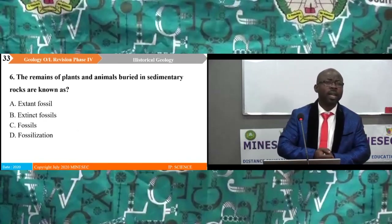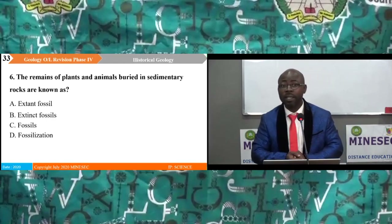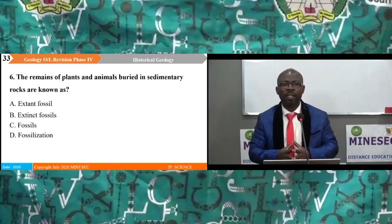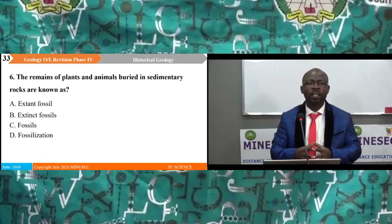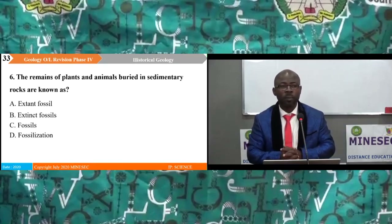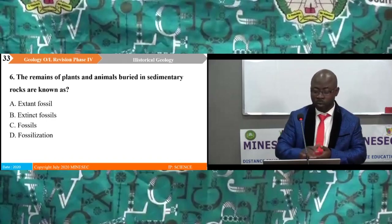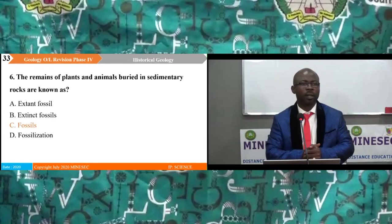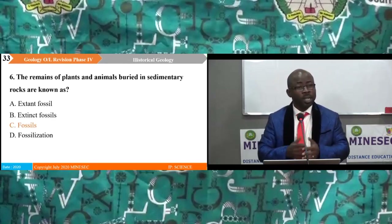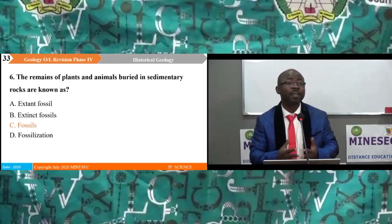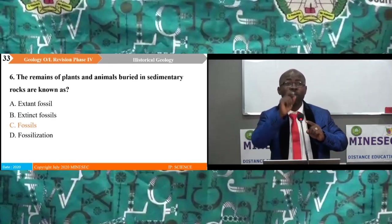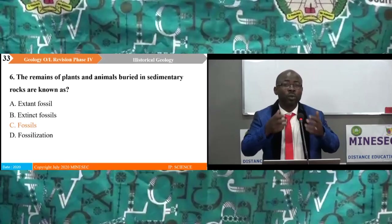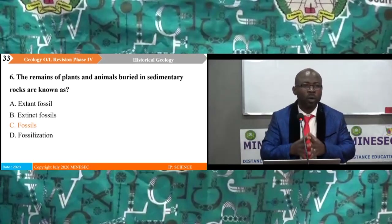Question 6: The remains of plants and animals buried in sedimentary rocks are known as: A. extant fossils, B. extinct fossils, C. fossils, D. fossilization. The correct answer is C — fossils. The key word is 'remains of plants and animals' — that is the definition of a fossil. If you don't know the definition of fossil, you cannot answer this question.